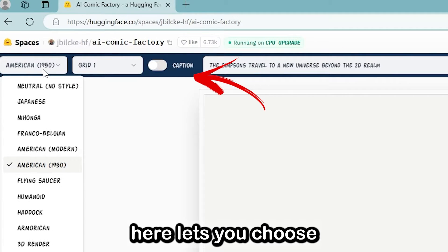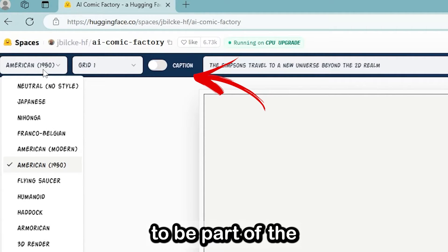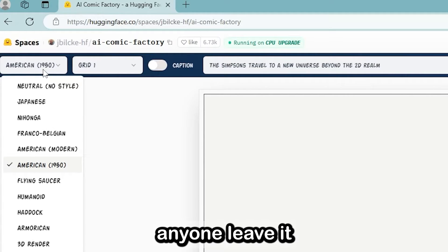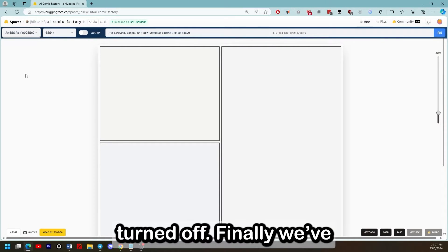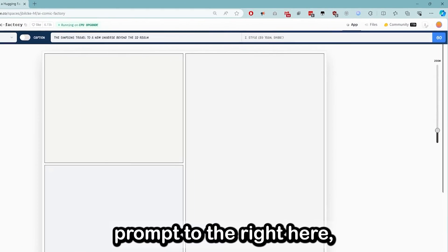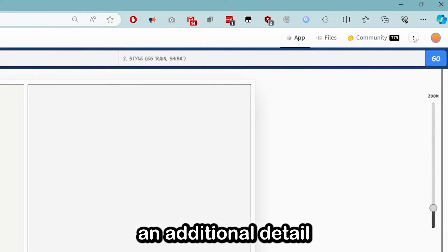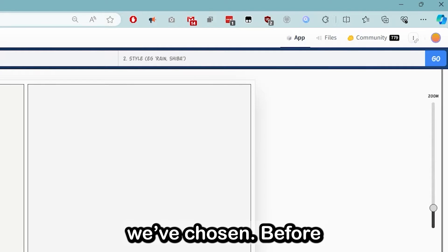This option here lets you choose whether you want captions to be part of the comic — I have yet to see any one with lyrics turned off. Finally, we've got another style prompt to the right. I think this is just an additional detail on top of the preset we've chosen.